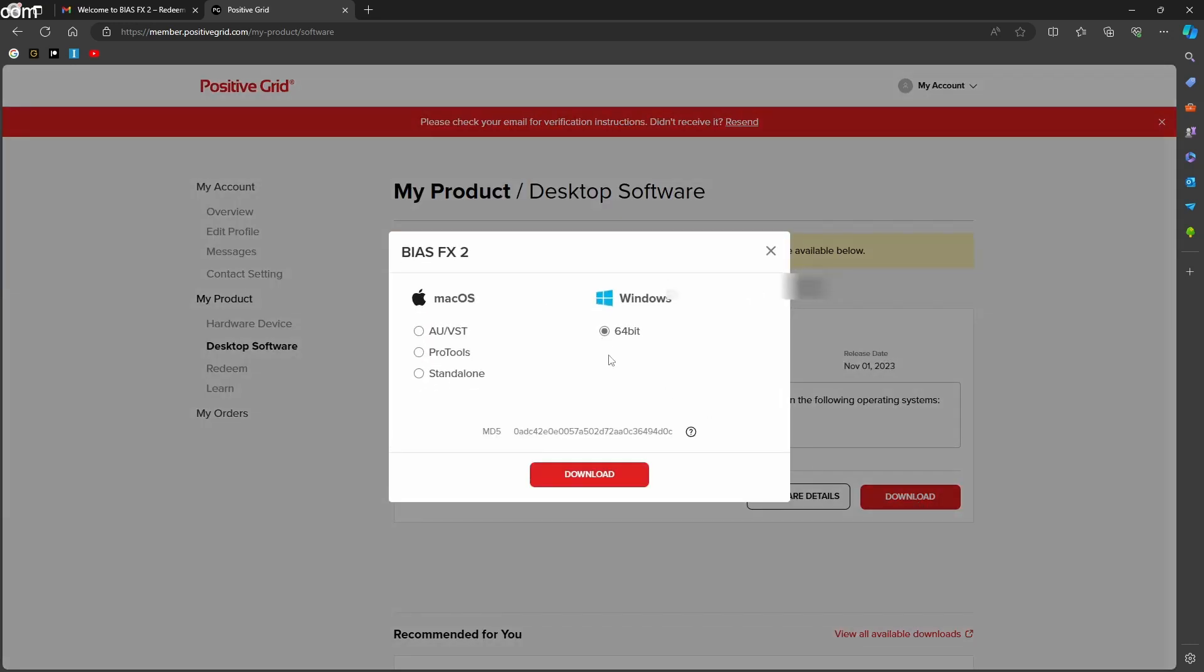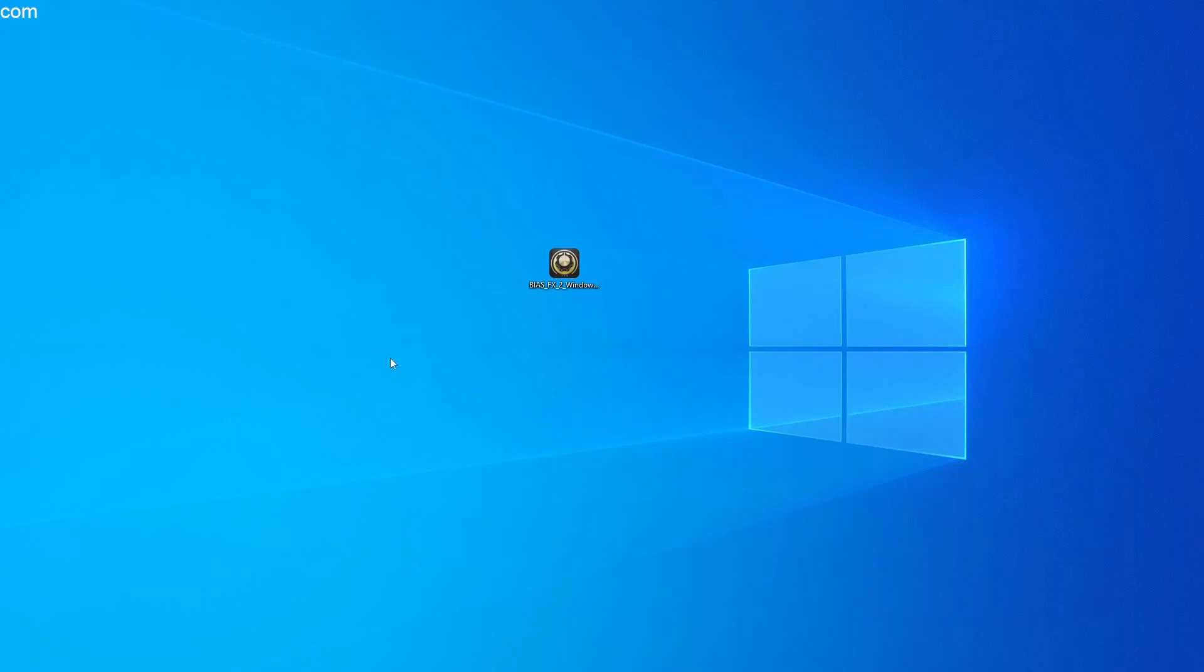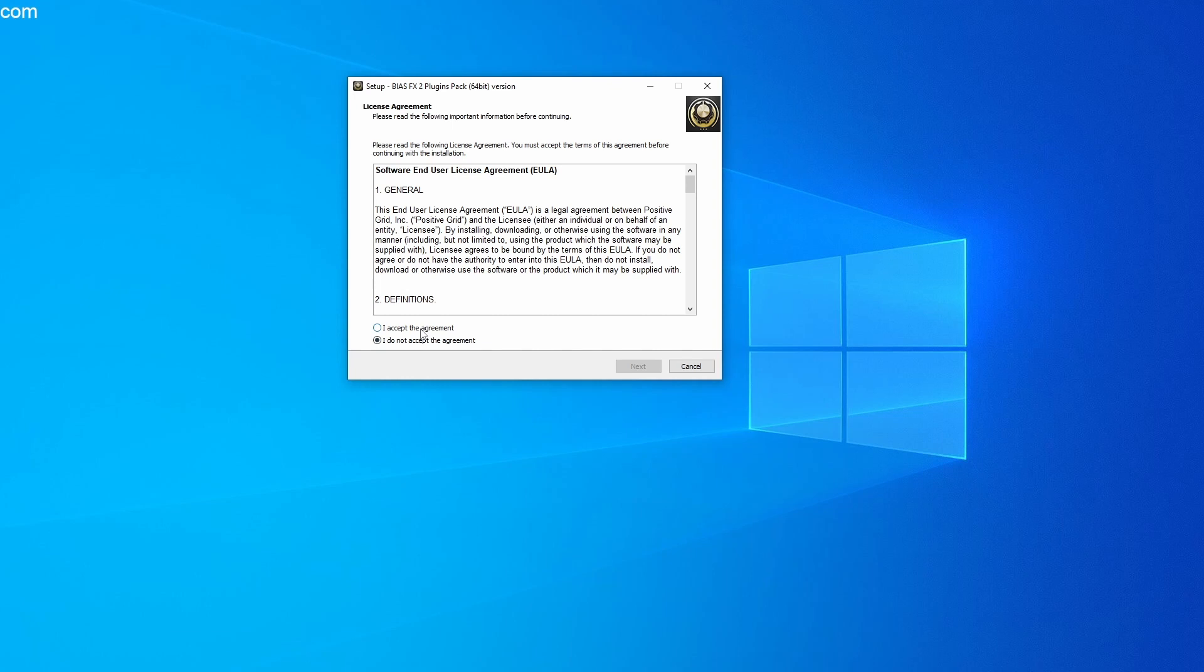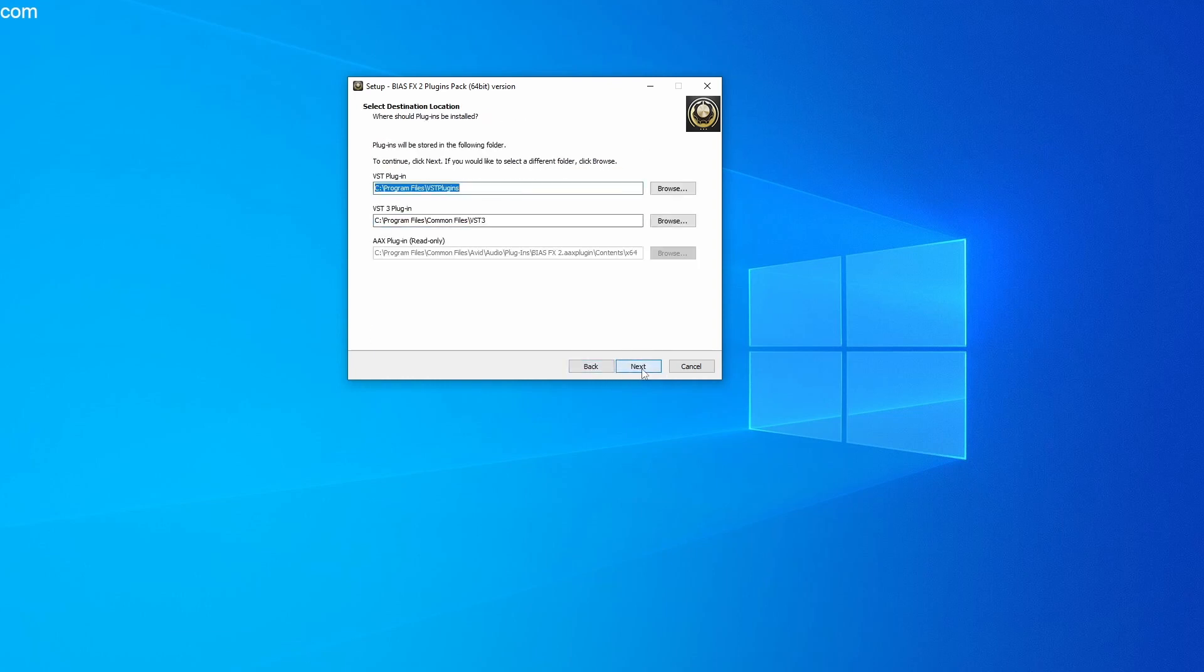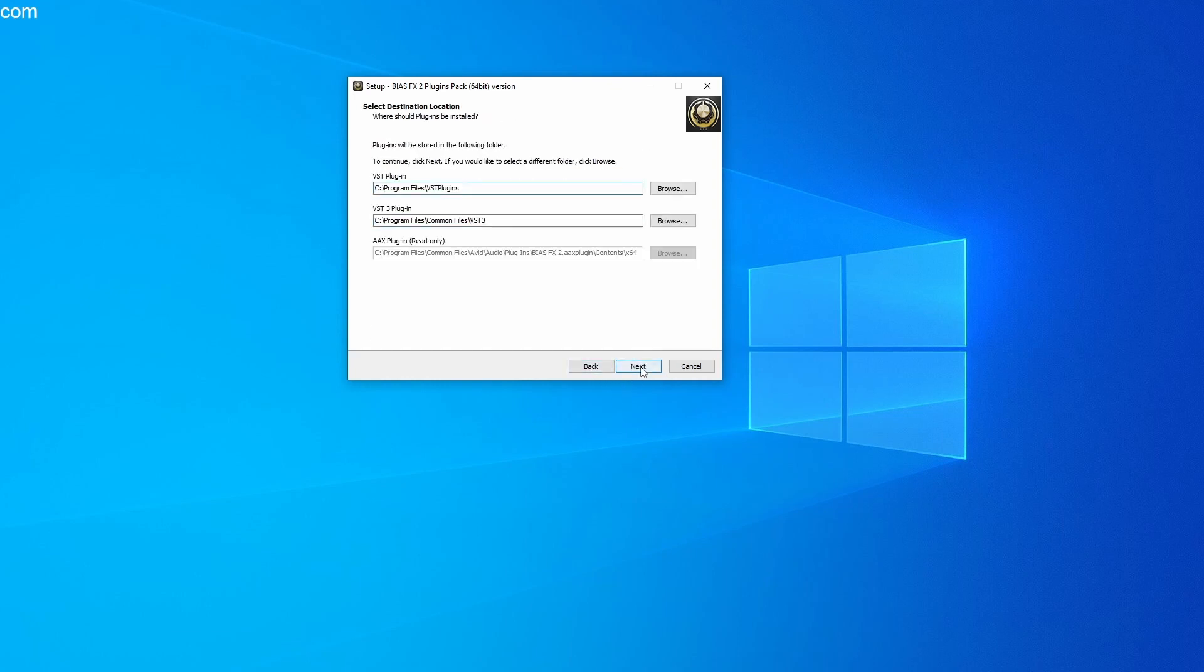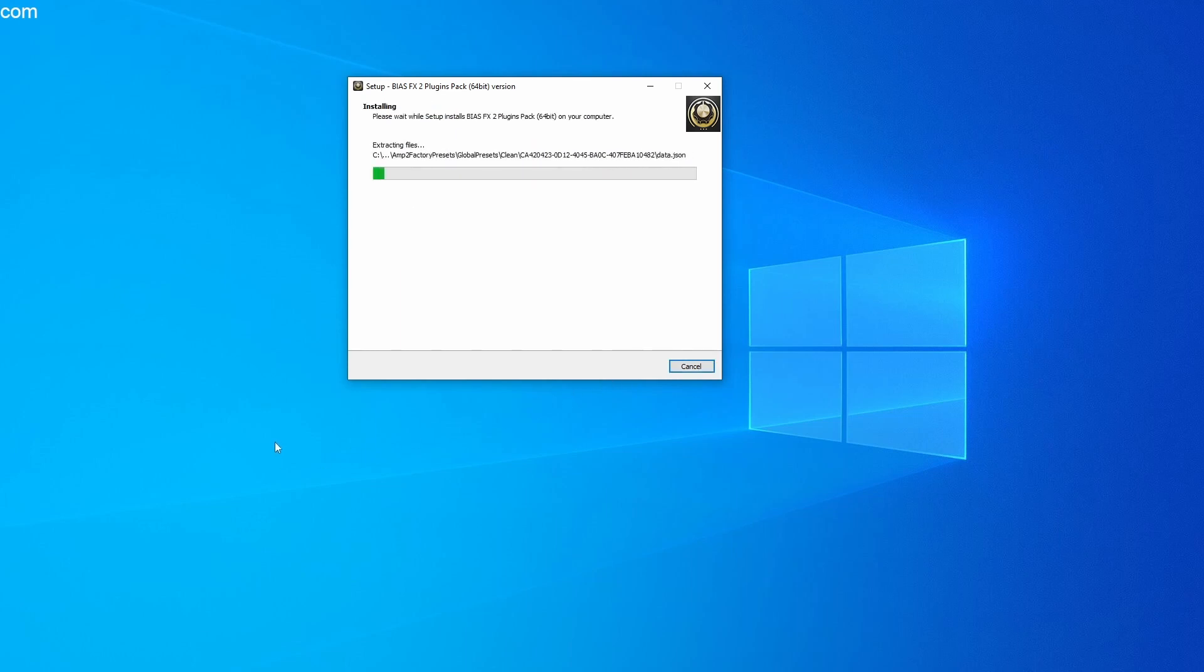I think each of you will have installed a program on a PC at some point in your life. Find the file in your download folder and run it with a double click. Then click on the individual menu items and adjust the installation path if necessary.